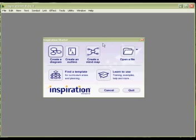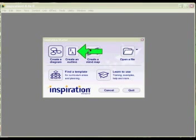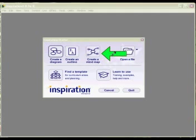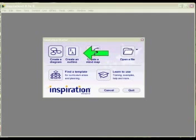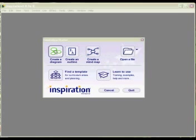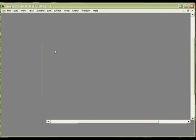So when you open up Inspiration you get these choices here and what I'm going to do today is we're going to just look at how to create a diagram, how to create a mind map and how to create an outline. So basically we're going to have a basic overview of the program. So we're going to click on create a diagram.